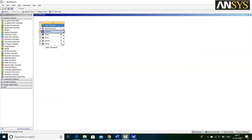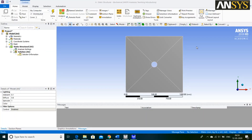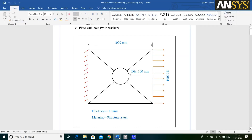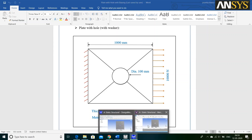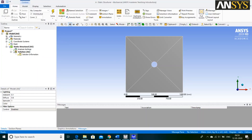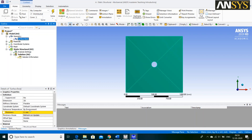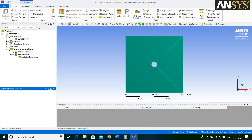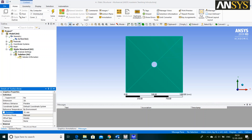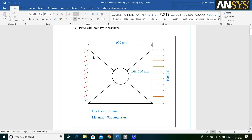Again, go to Workbench and double click on Model. It will take some time. Now, our Mechanical Window is open. As per the Problem Statement, Thickness of the Plate is 10 mm. For that, go to Geometry, select Surface Body and give Thickness as 10 mm. As per the Problem Statement, one side of the Plate is Fixed and at the other side of the Plate, Force is acting in a positive direction.